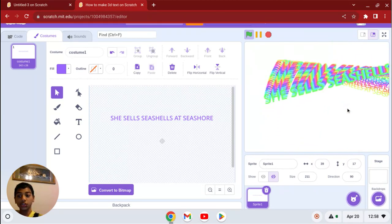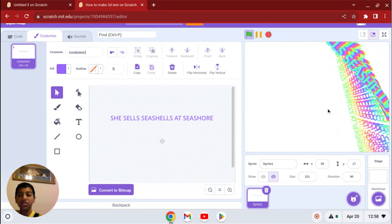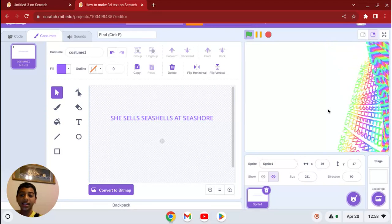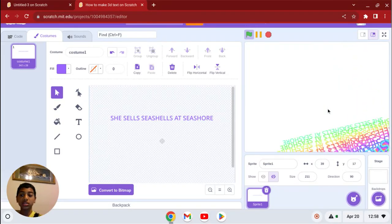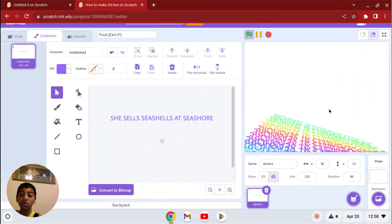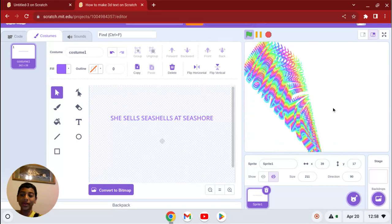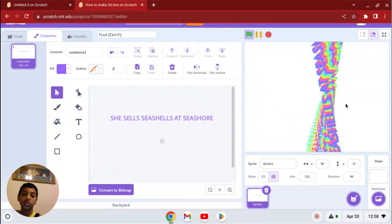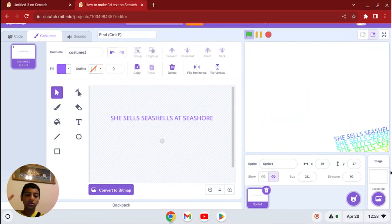Thanks for watching. That is how you can make 3D text. In my next video, I'll show you more cool effects that you can make in Scratch. Thank you, subscribe, and peace out.